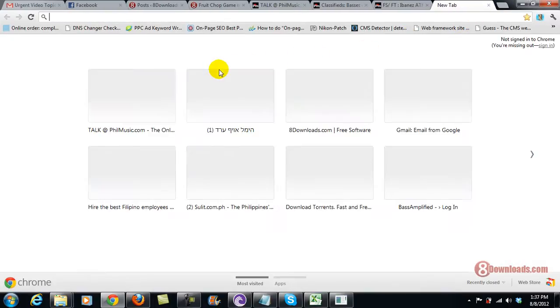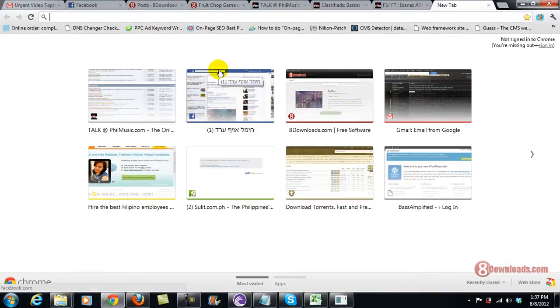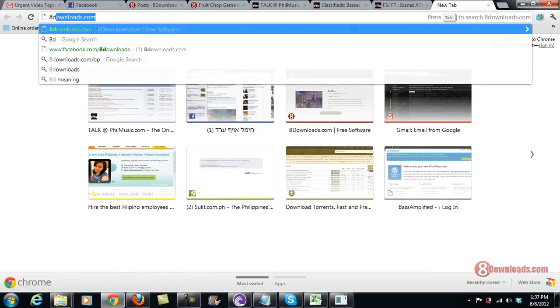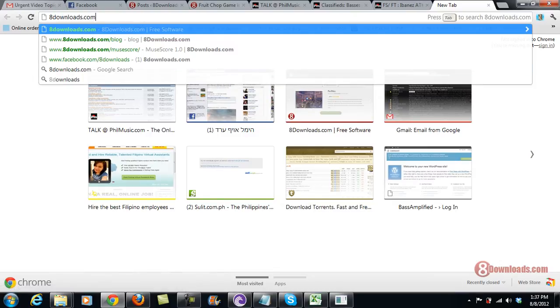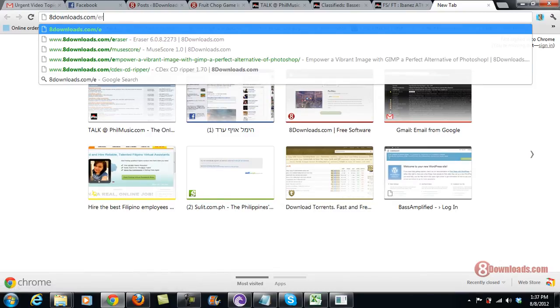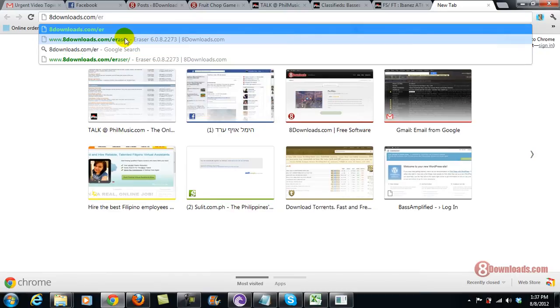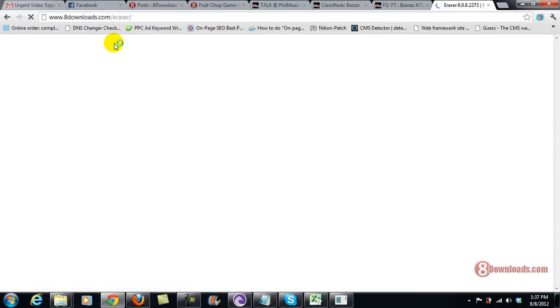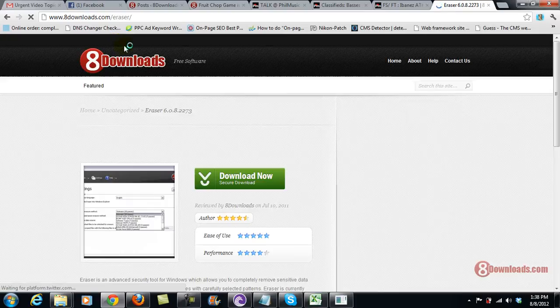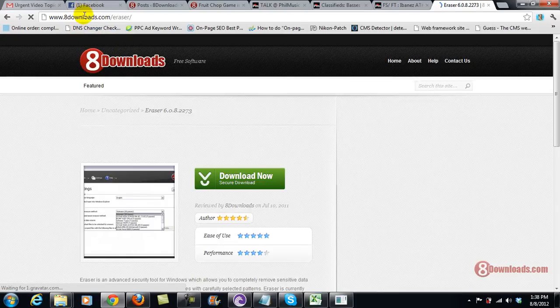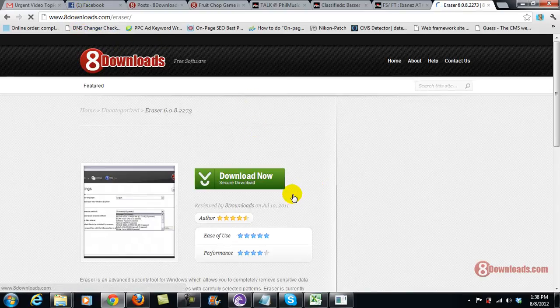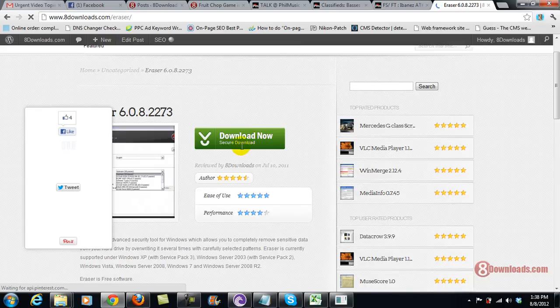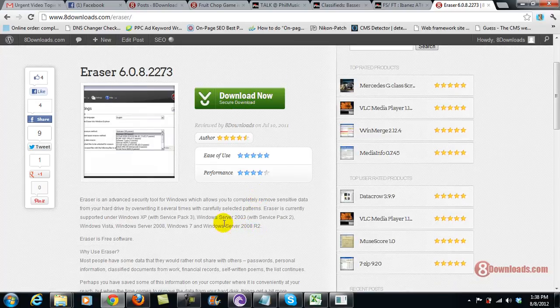Right now, let me show you the website for Eraser on 8 Downloads. Let's go ahead and check it out first before I show you the program. I'm already here at 8downloads.com/eraser. As you can see, you can click here the Download Now button and you can install it anytime you want.